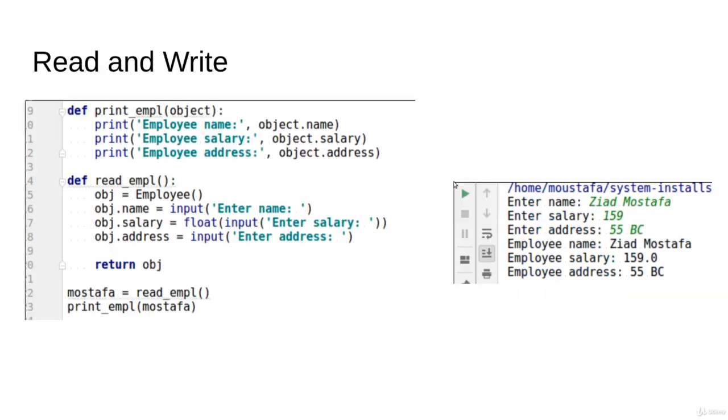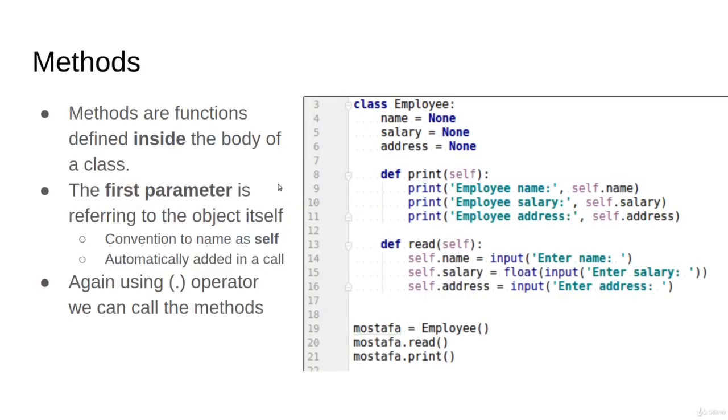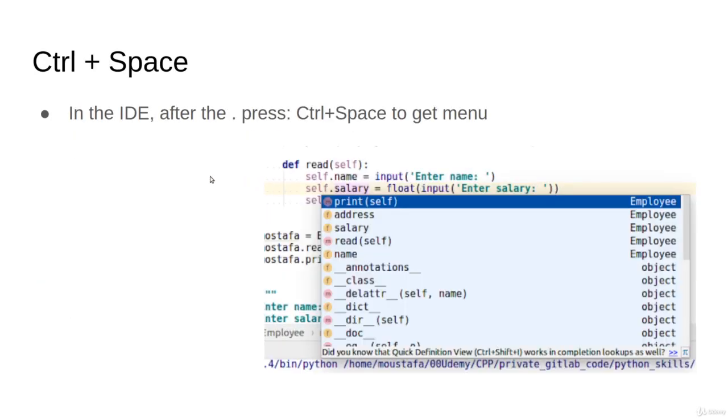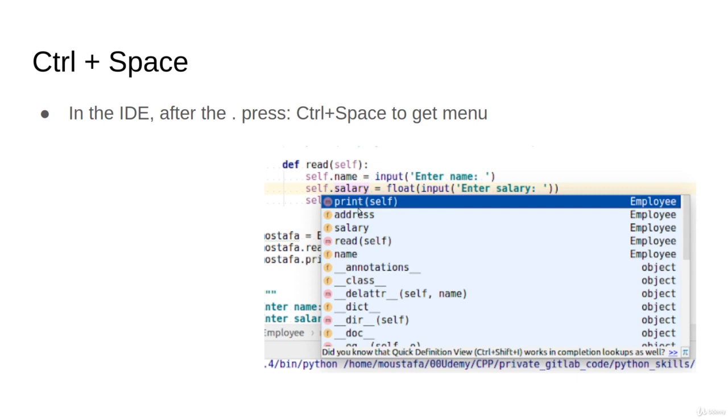As a nice feature in your IDE, if you try to write self dot and then click Control Space, it will open for you a menu like that. You will see here the print function, the address variable, the read function, the name variable, and a bunch of other things that we should learn later.